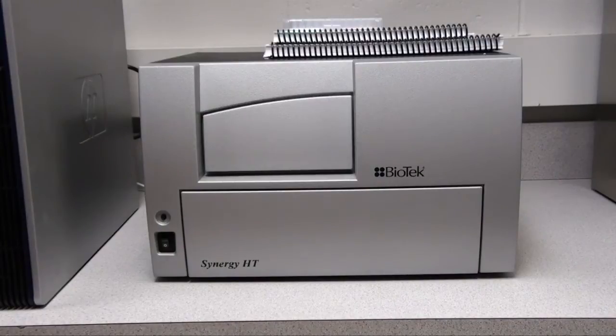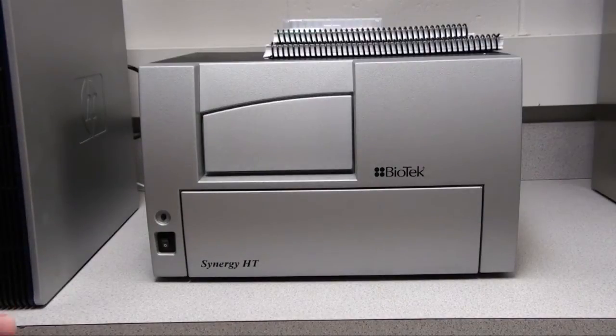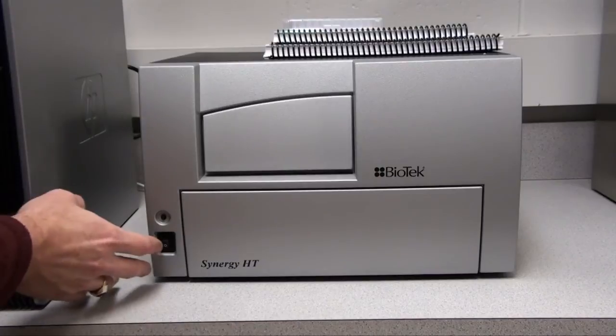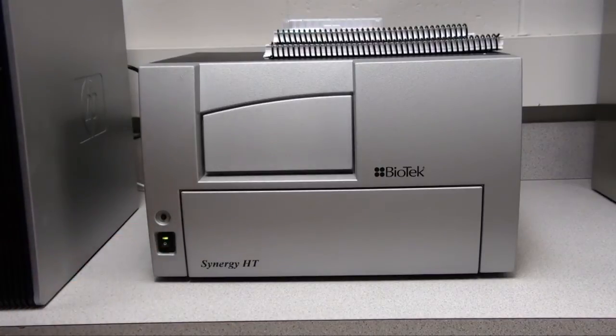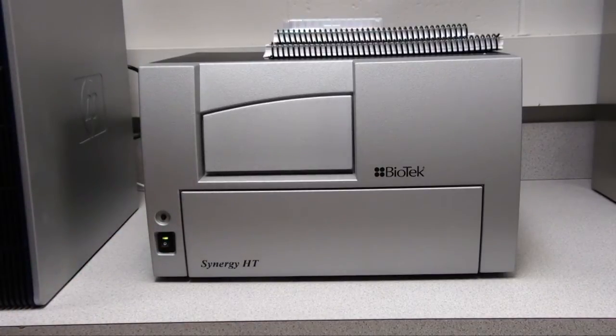The first thing you need to do to use the Biotech Synergy multi-mode spectrophotometer is to actually turn it on. When you turn on the spectrophotometer, it's going to go through a self-test.